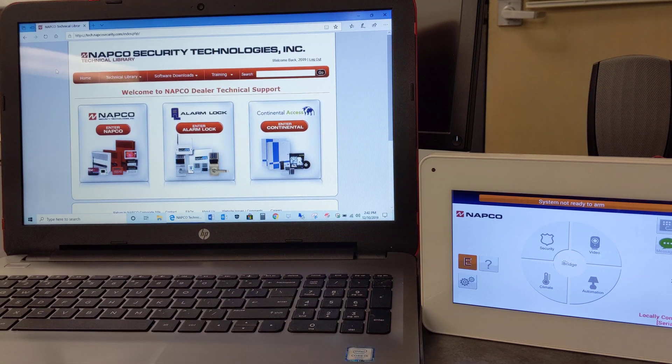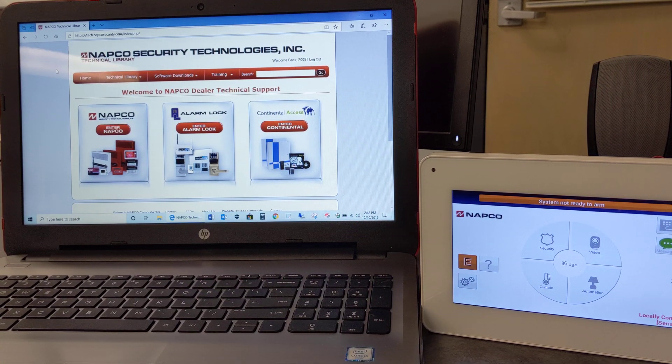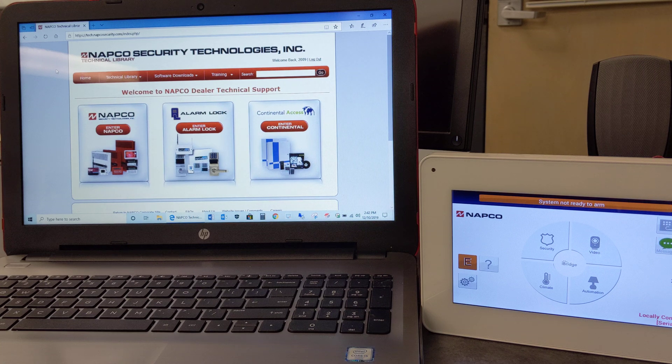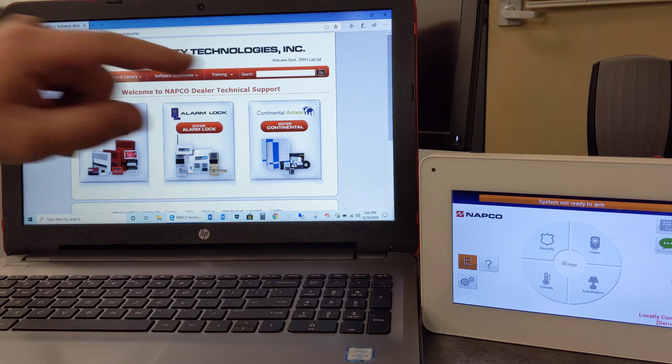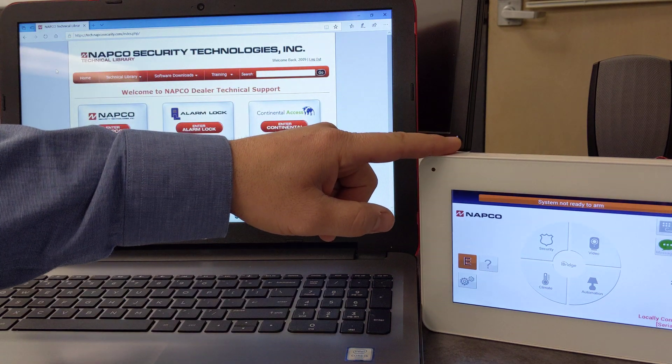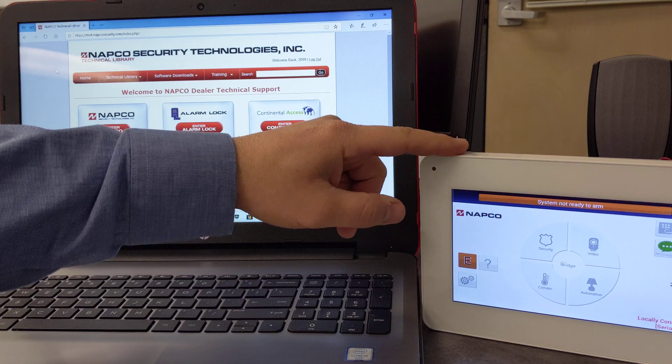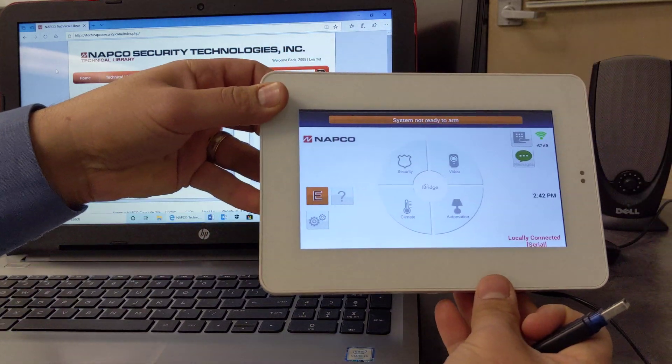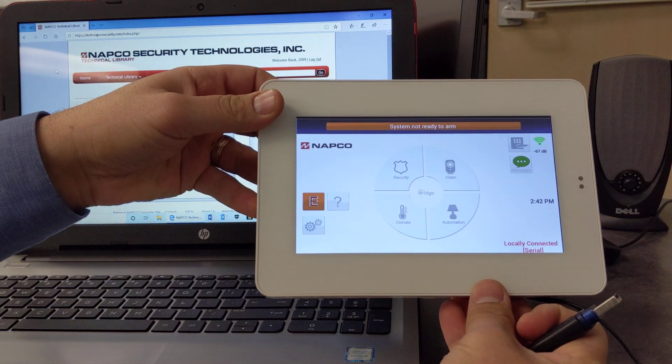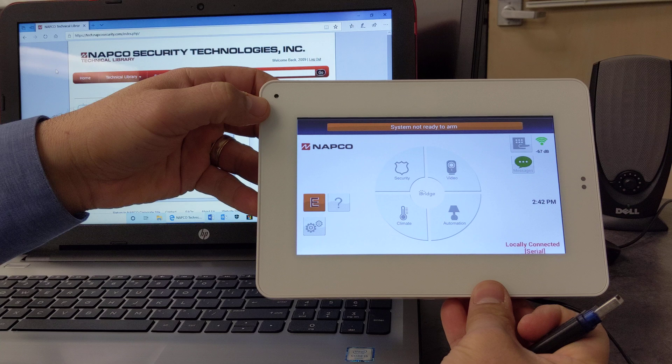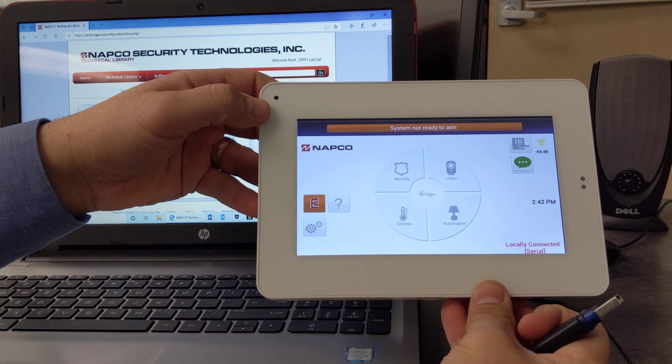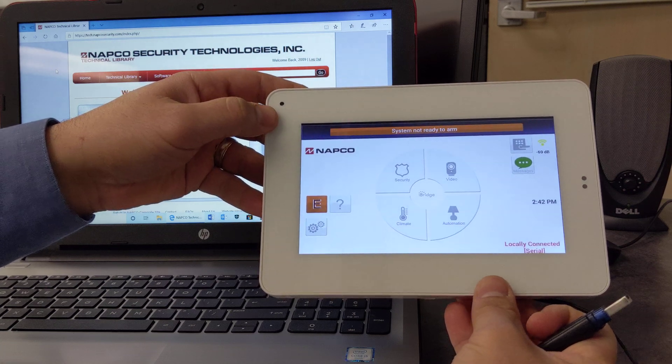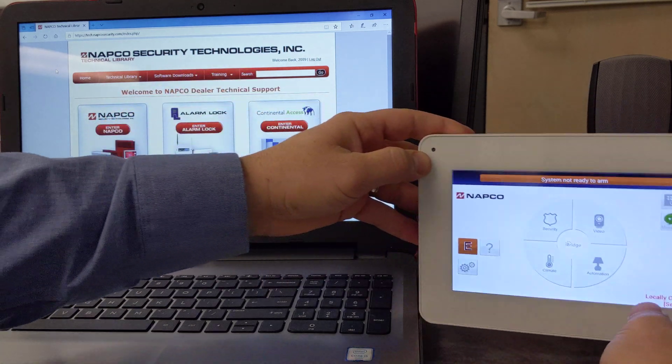Hello everybody, this is John with Napco Technical Support. In this brief video tech tip, I'm going to be discussing how to update the operating system and the firmware on your brand new IBR Touch tablets. This goes for the IBR Touch and the IBR Touch-WL, the wireless model.